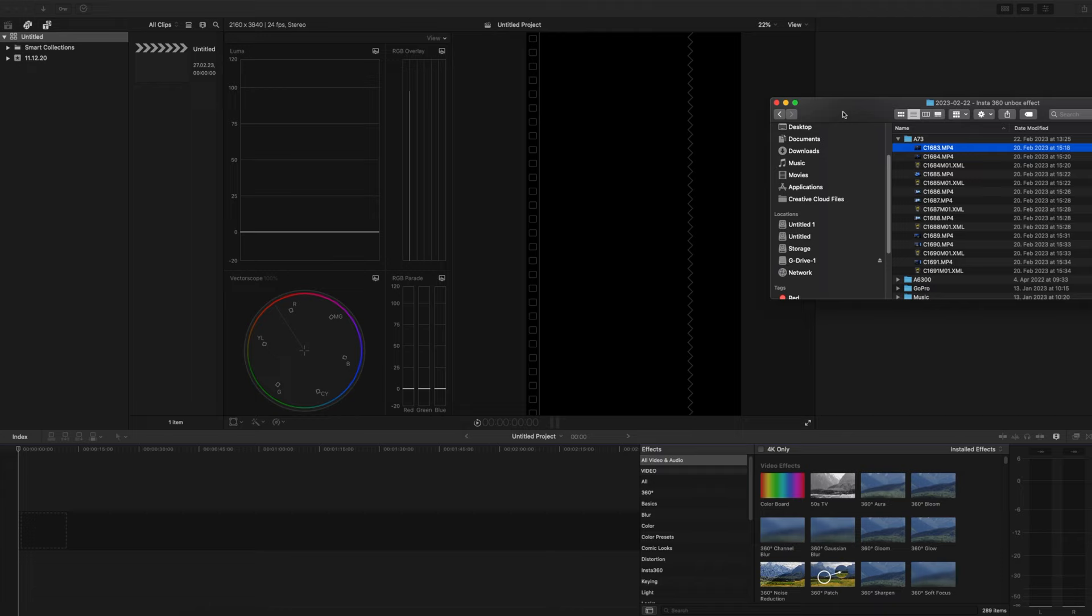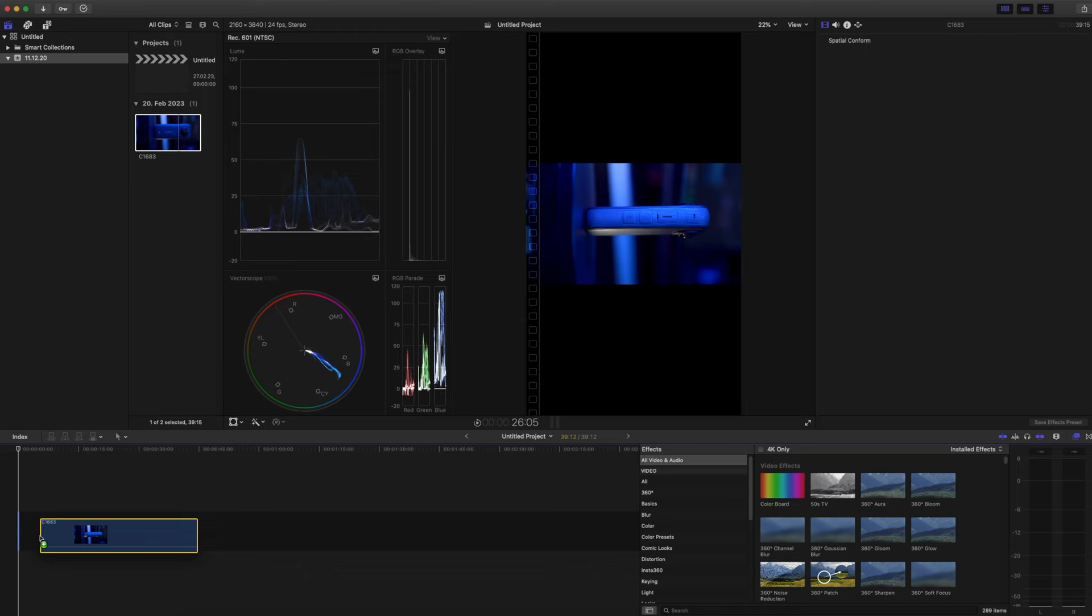And when I add it to Final Cut Pro I get the video. I add it to the timeline and this happens. It's still horizontal and I want it vertical.